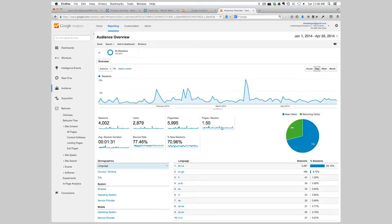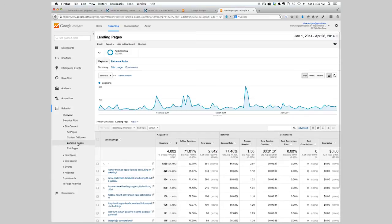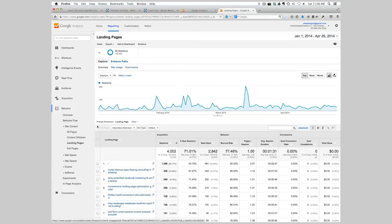Now we have four months of data. We're going to go into Behavior, then Site Content, and then Landing Pages. These are the top pages based on that amount of time, and where there's the most opportunity to start optimizing.